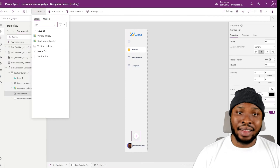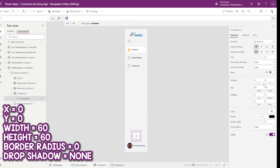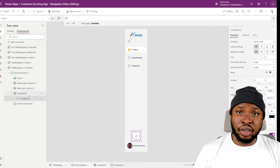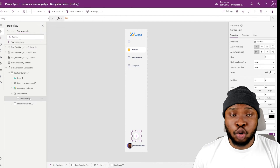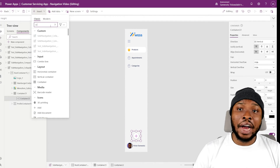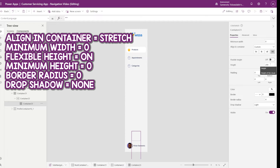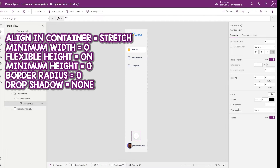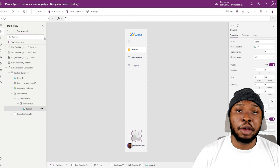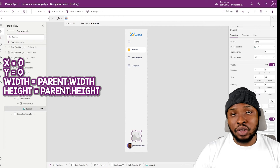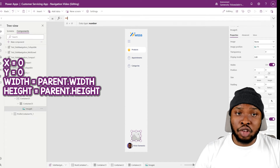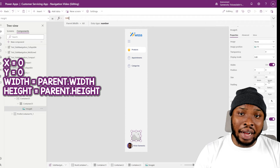Inside the container, add in a vertical responsive container. Set its X and Y values to zero, set its width and height to 60 for now, and clear the drop shadow and border radius. Once that is done, inside this container I'll add a section for each toggle value. Add in a non-responsive container, set its width alignment to stretch, minimum width to zero, turn on flexible height, set the minimum height to zero, clear the border radius and drop shadow. Then inside this container I'll add in an image control for my icon. Make sure it fills the container by setting X and Y to zero, and the width and height to parent width and parent height respectively.